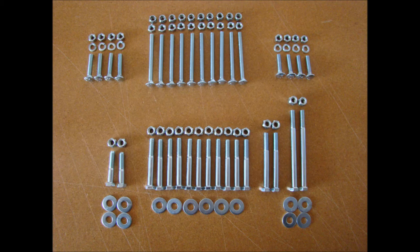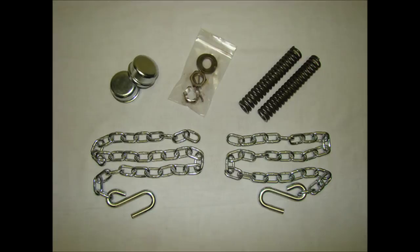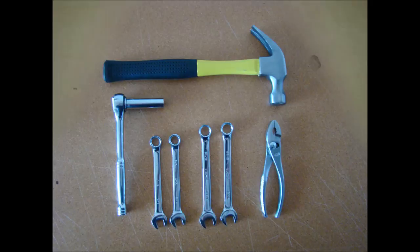The bolt bag will contain all of the bolts and nuts you will need for assembly. The light bag will contain the wiring harness, license plate bracket, aluminum light brackets, 8 inch cable ties, and 11 inch cable ties. The axle bag will contain the safety chains, springs, dust caps, and a small bag containing the axle nuts, washers,